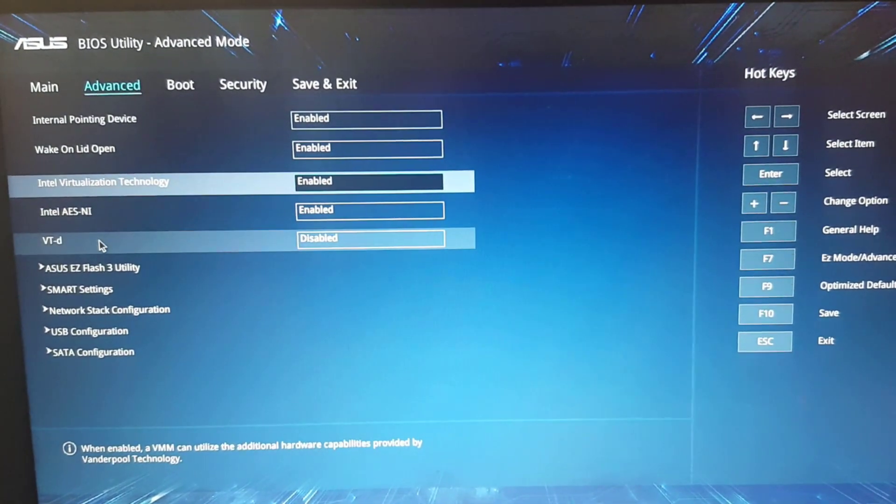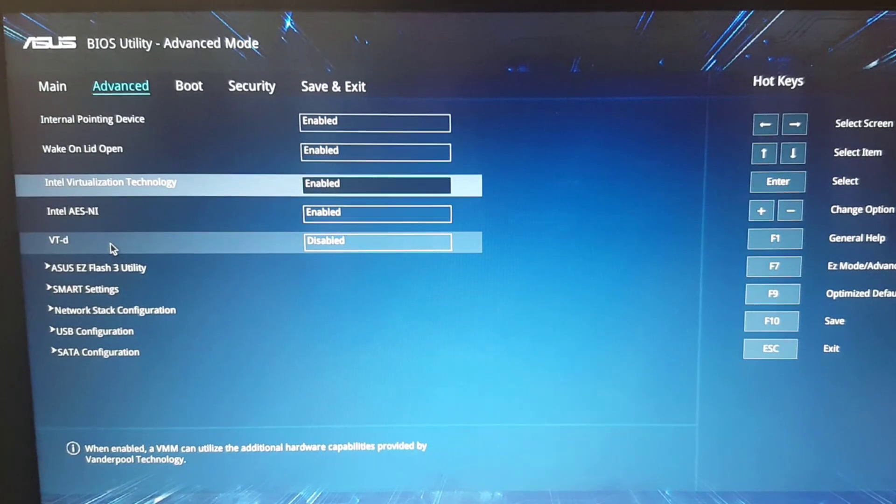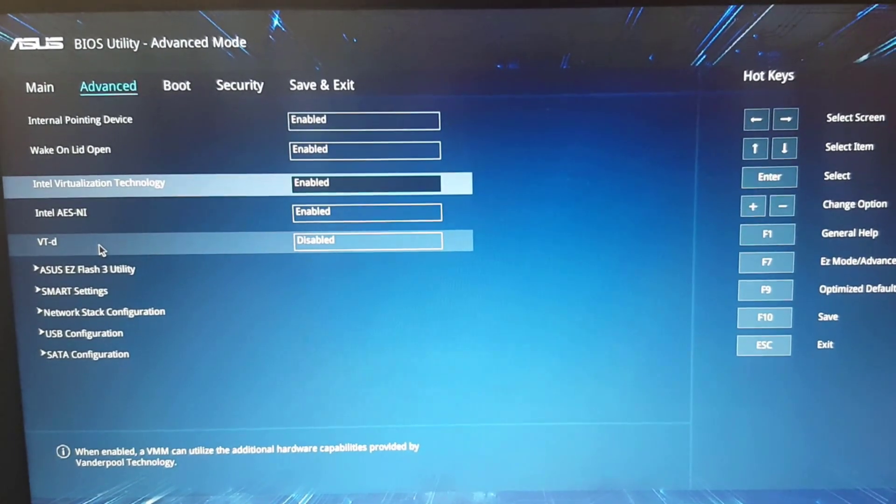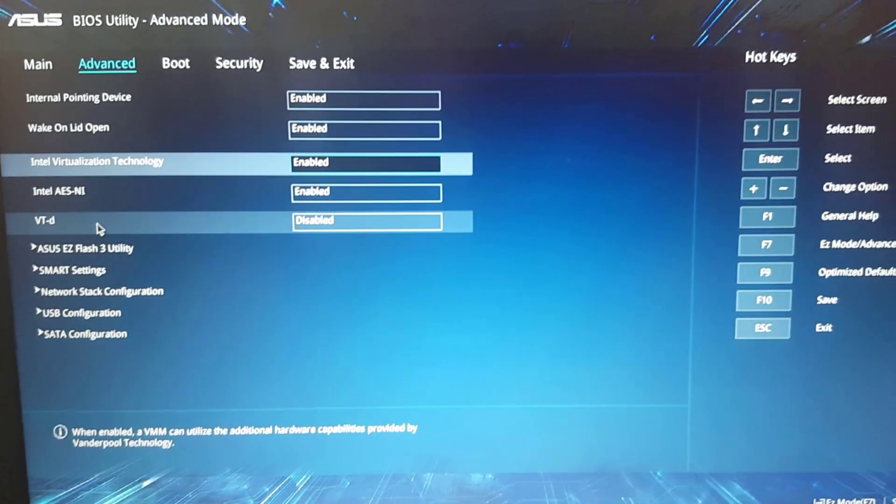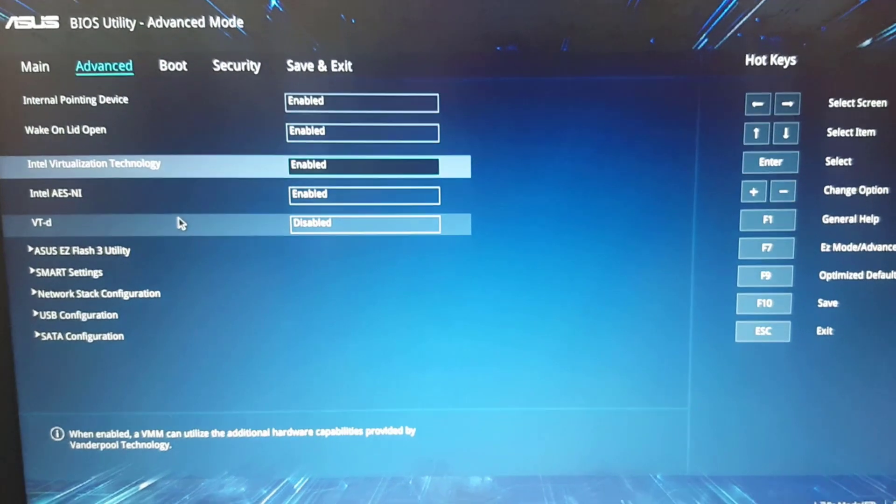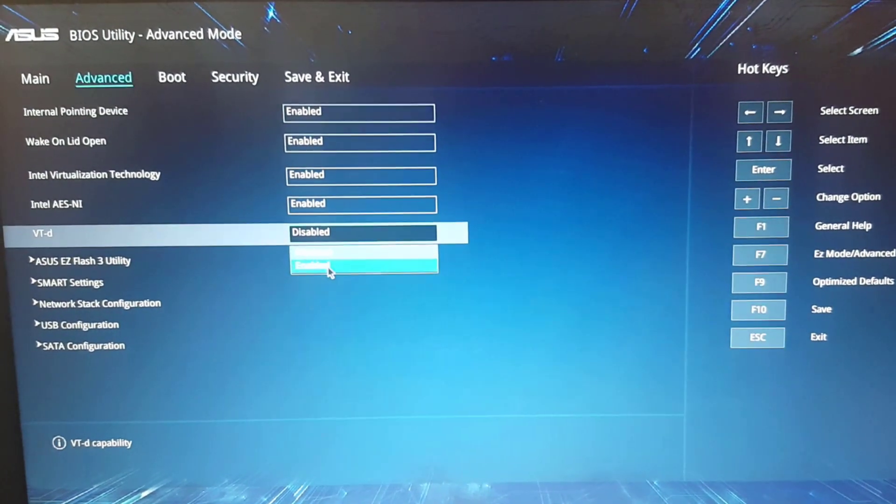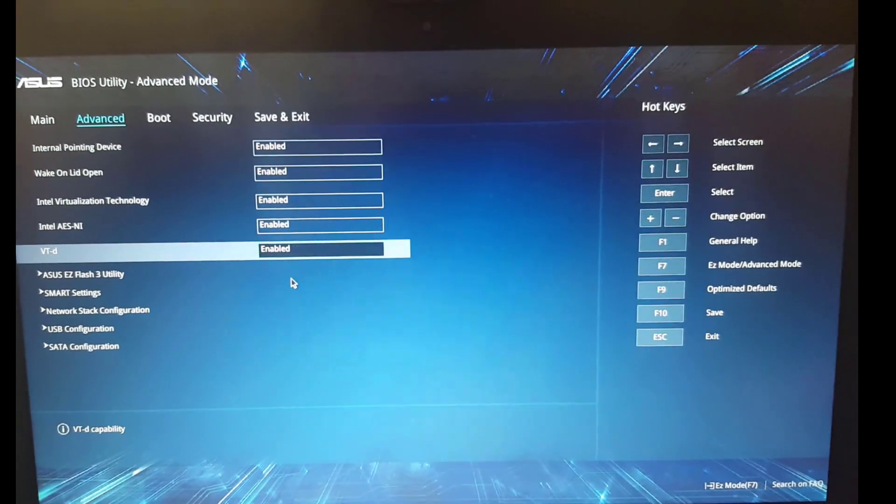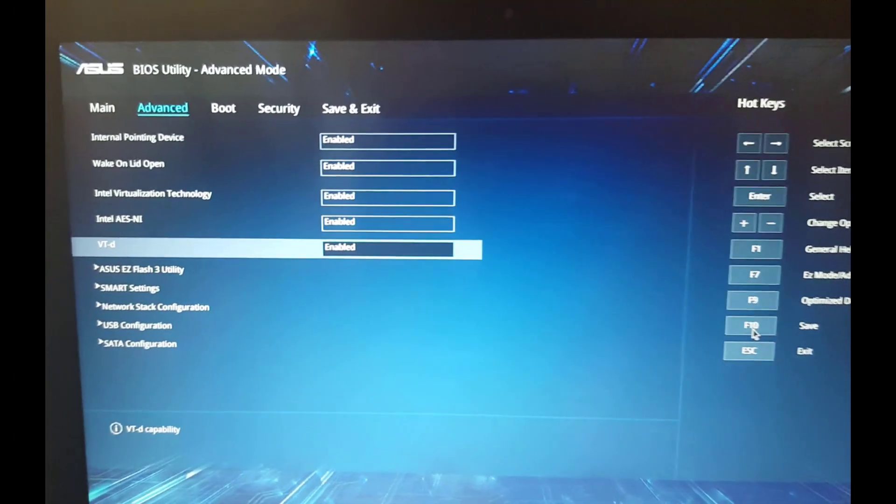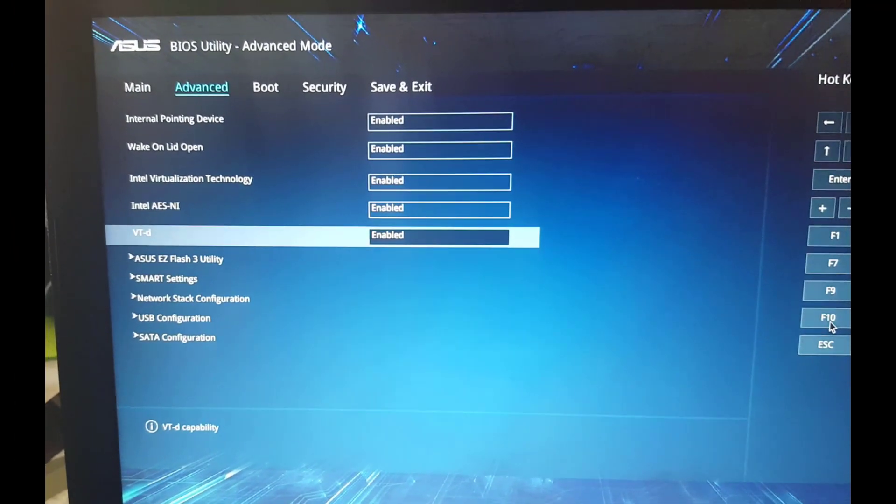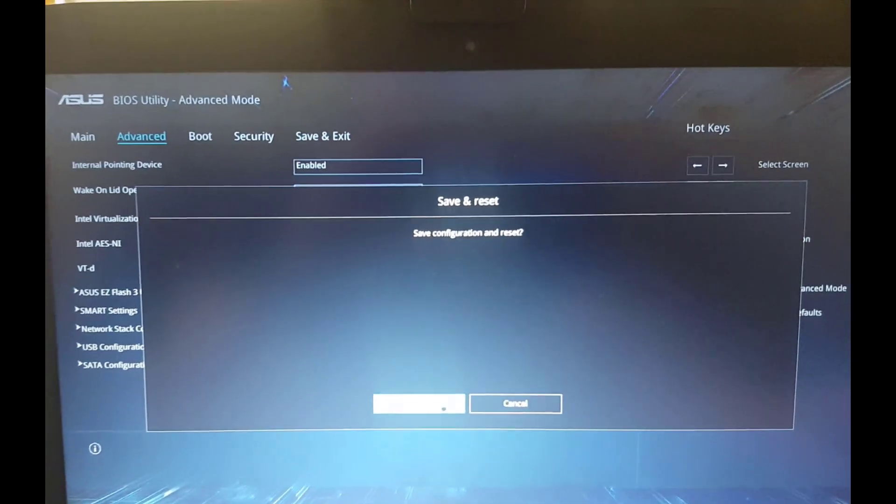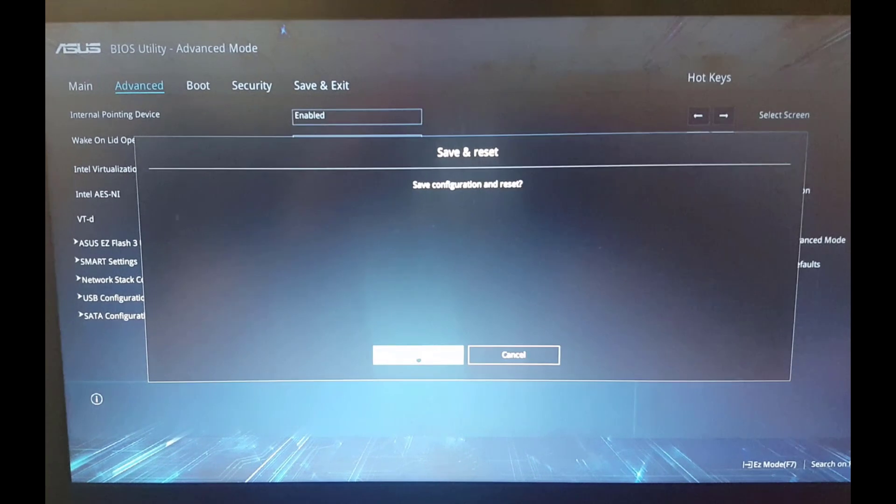It's a way for the virtualization machine to directly access, it stands for direct IO, directly access hardware. So that will help with performance. So I'll go ahead and enable that. Then you want to save, which is F10 on my BIOS. You want to save these settings. So click on F10. Go ahead and click on OK. And when this is done and restarted, we'll go back to VirtualBox and see if it resolves our issue.